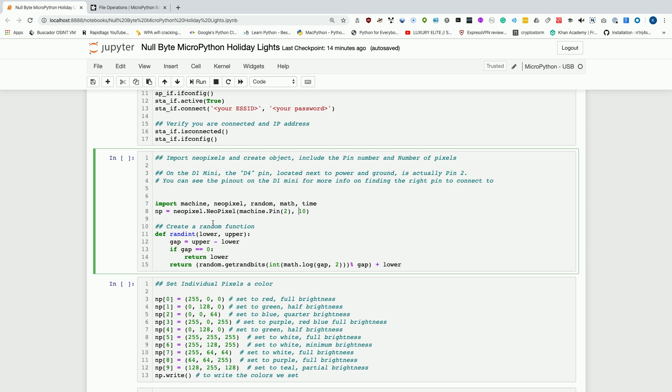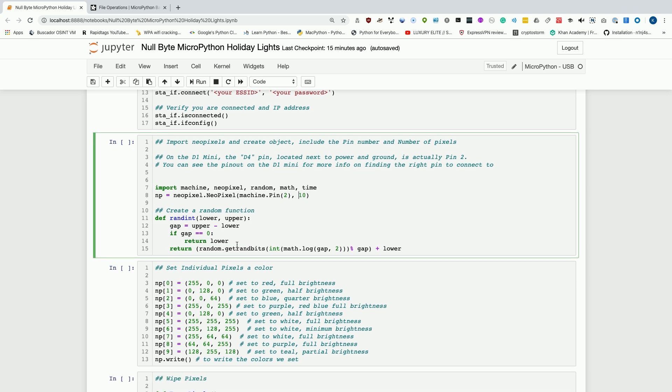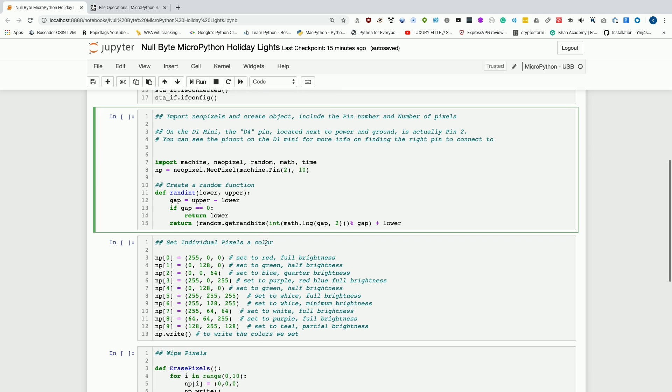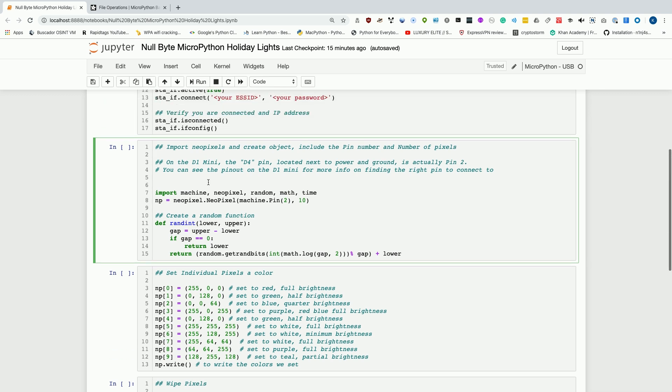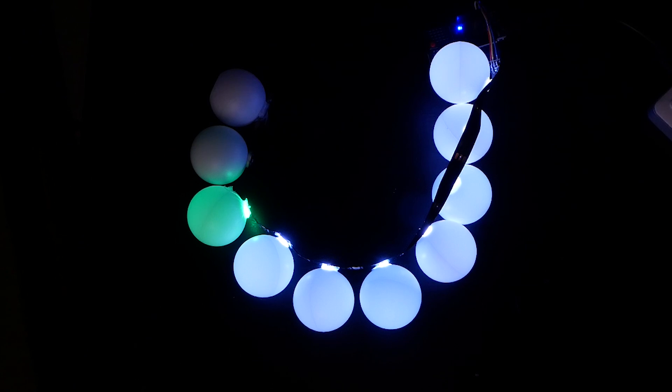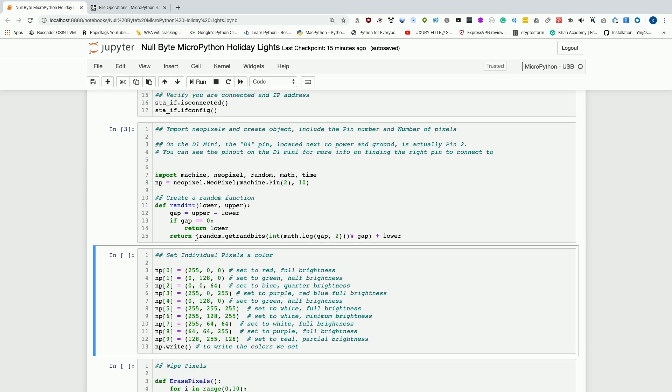Now we've supplied the information we need to initialize a NeoPixel object. This is where we can create our random function. We're going to create a randint function, which will give us a random integer, and it will take the lower number we want and the upper number we want, and it will generate a random number that's in between them. The way it does that is it figures out the gap between the two. If the gap is equal to zero, it just returns the lower because it means it's the same. Then it'll go ahead and return the random bytes.